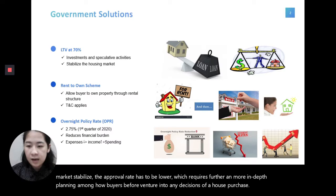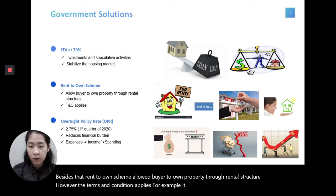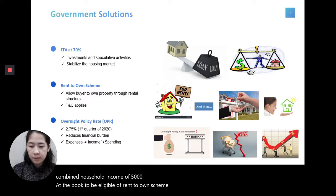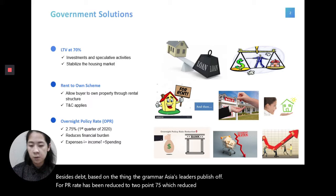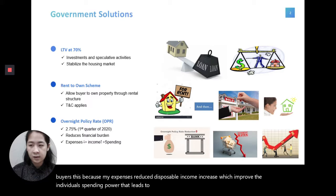A rent-to-own scheme allows buyers to own property through a rental structure. However, terms and conditions apply — for example, it requires a guarantor as well as a combined household income of RM5,000 and above to be eligible. Additionally, based on Bank Negara Malaysia's latest publication, the OPR rate has been reduced to 2.75%, which reduces the financial burden among home buyers. When expenses are reduced, disposable income increases, improving individual spending power and leading to economic recovery.